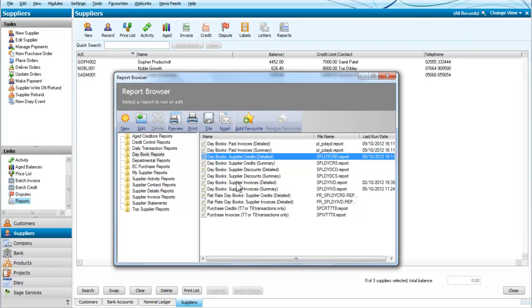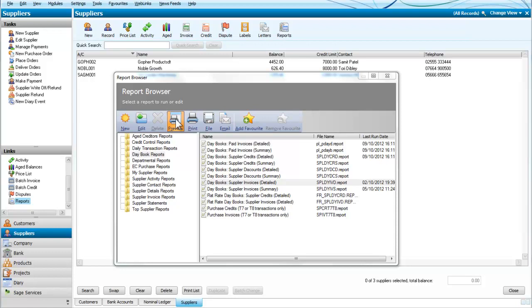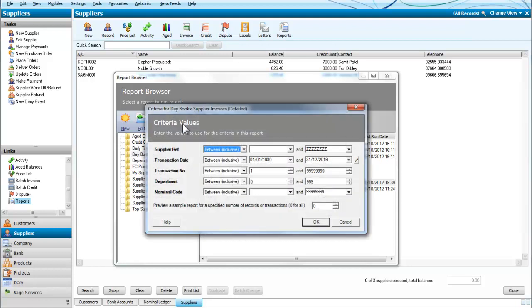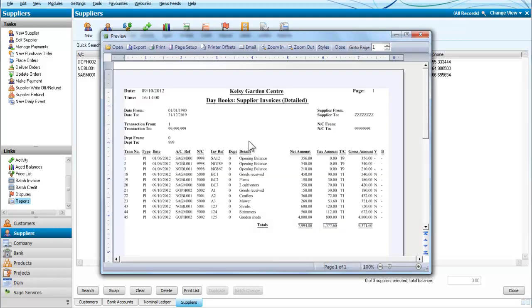We can take another one and then we will finish it. This is the suppliers invoice detailed. These are not just paid ones. So we will preview that one. Again, we will look at all of them. And here we have the opening balances for each supplier and the invoices that we have received.